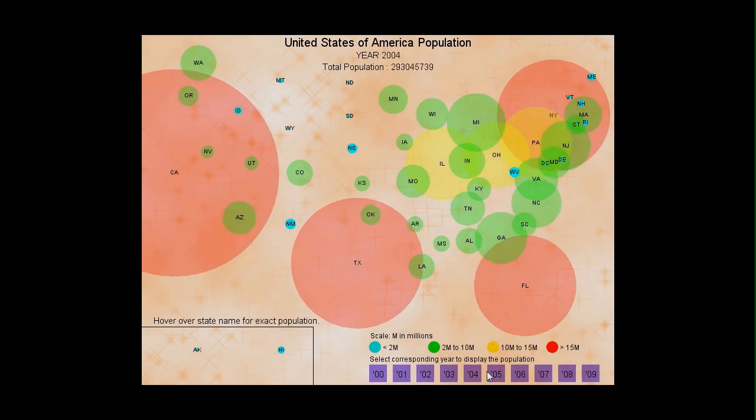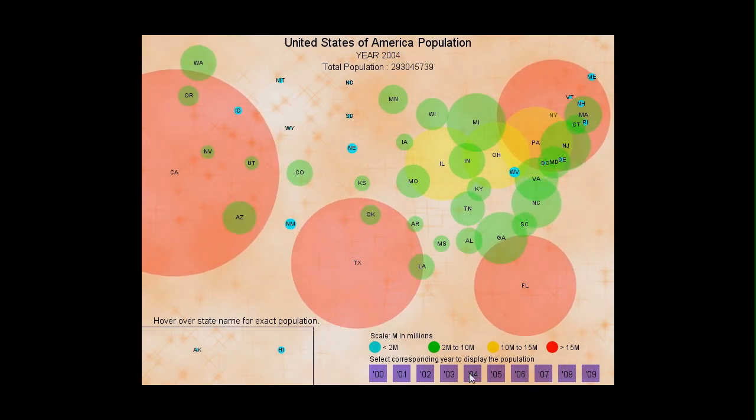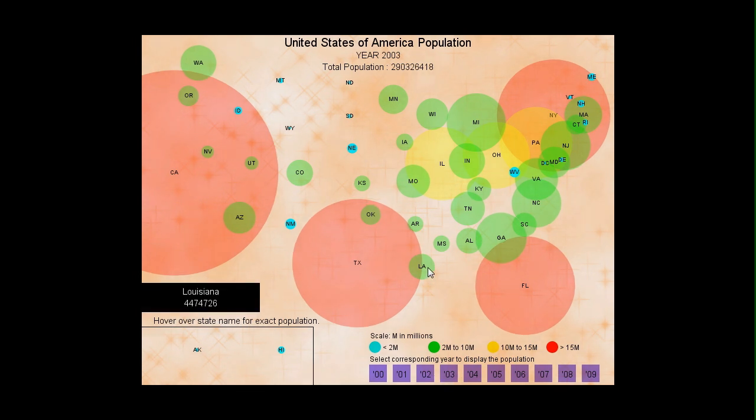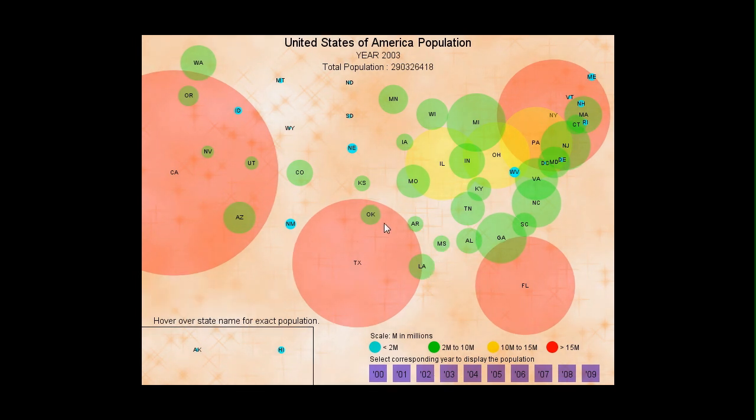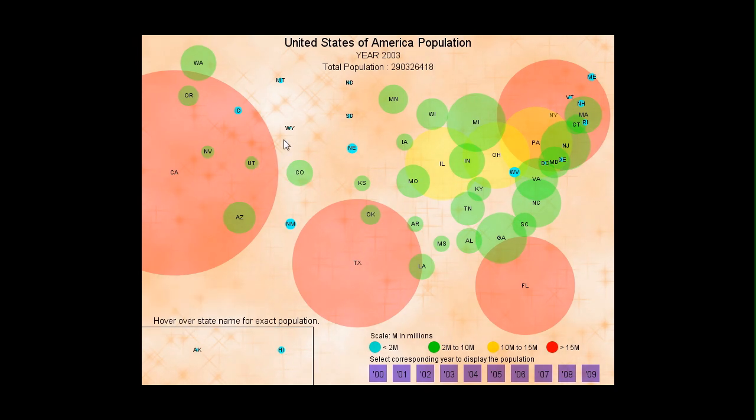As you can see with this project, as the year has changed, the color-coded circles that represent a state's population are updated. The circles are arranged based on the state's geographical location.